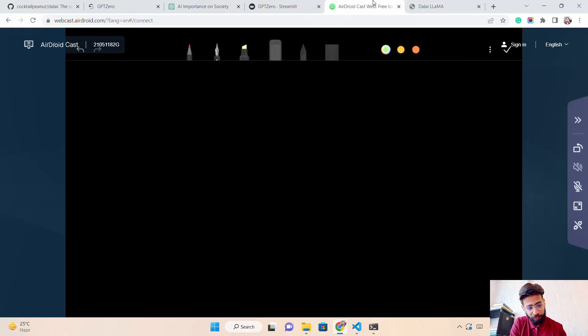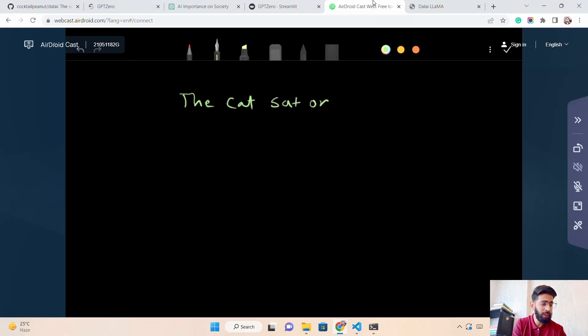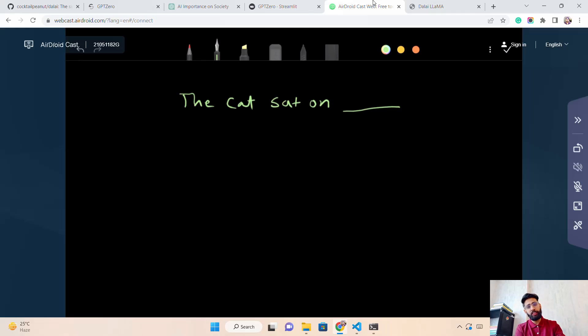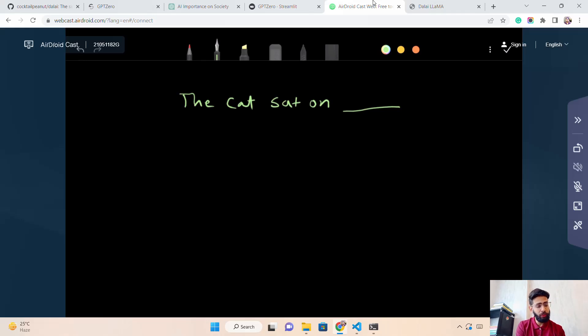We'll look at something called perplexity — a very good evaluation metric for language models. Suppose you have the text 'the cat sat on' and you need to fill in the blank. If you give this to any language model — LLaMA, BERT, Alpaca, GPT — how would you measure the next word or sequence? For example, I give you two options: 'mat' or 'table'.